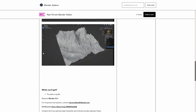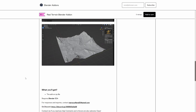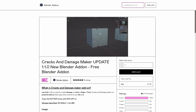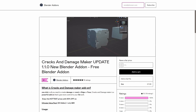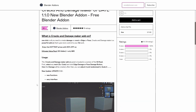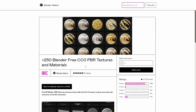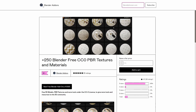We also have the Cracks and Damage Maker, which is amazing if you want to make some low-poly cracks in your models. You have a lot of control, and it's based on geometry nodes. You can always just support the creator as well.